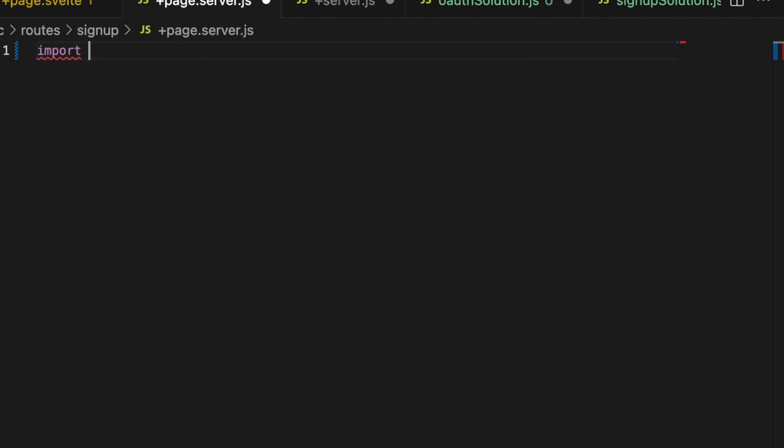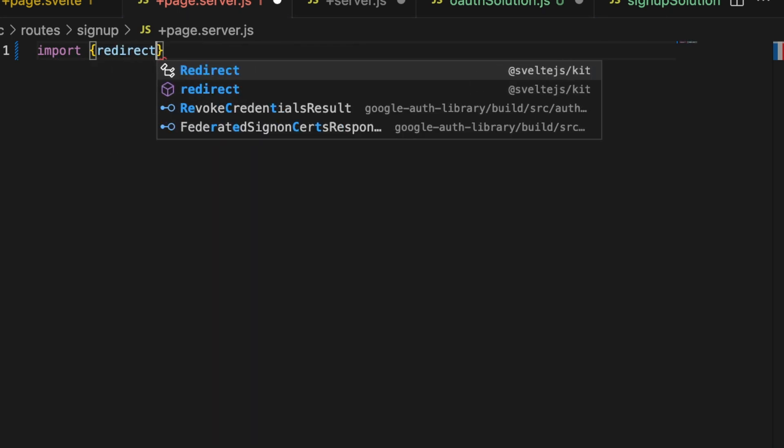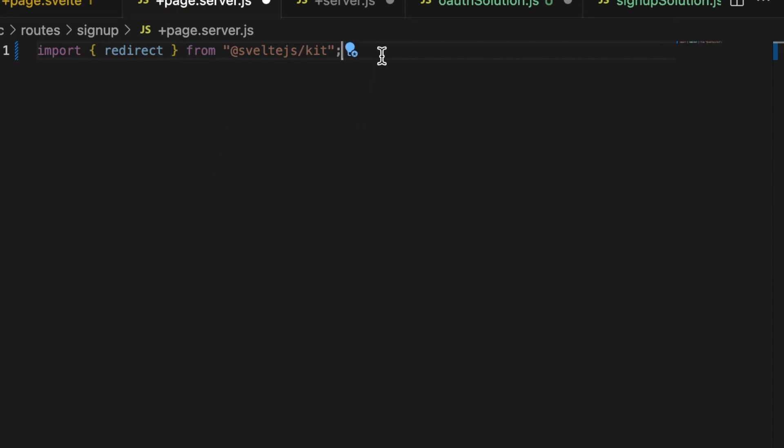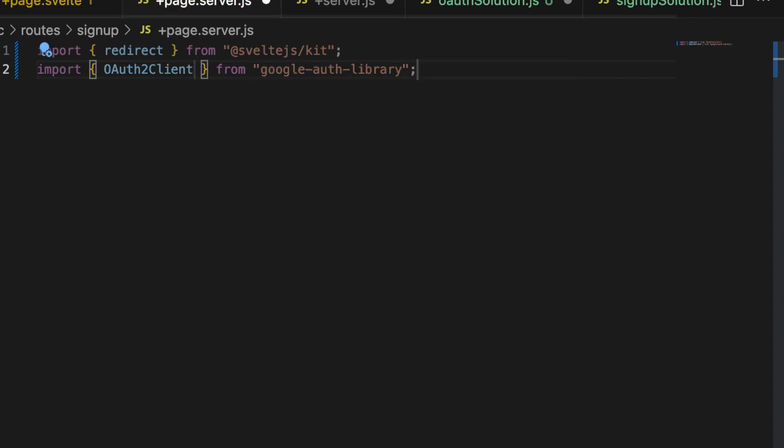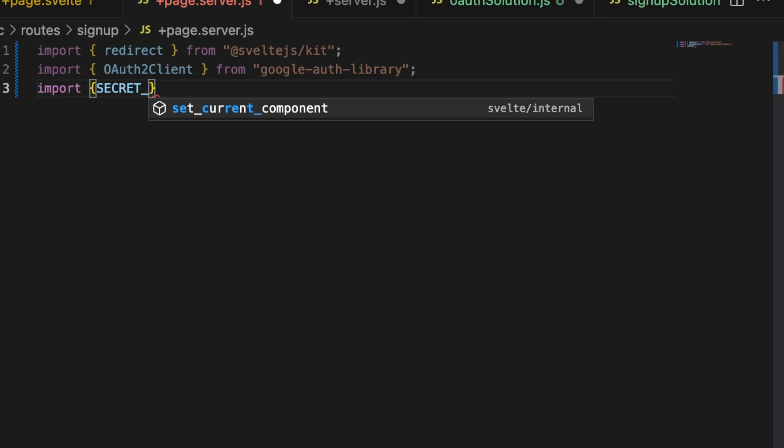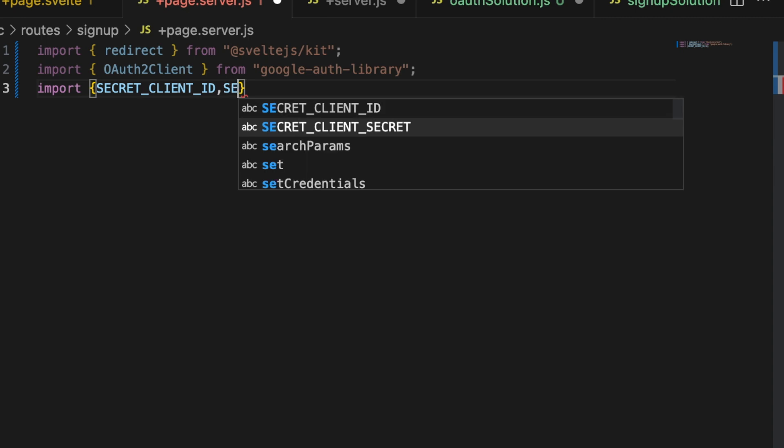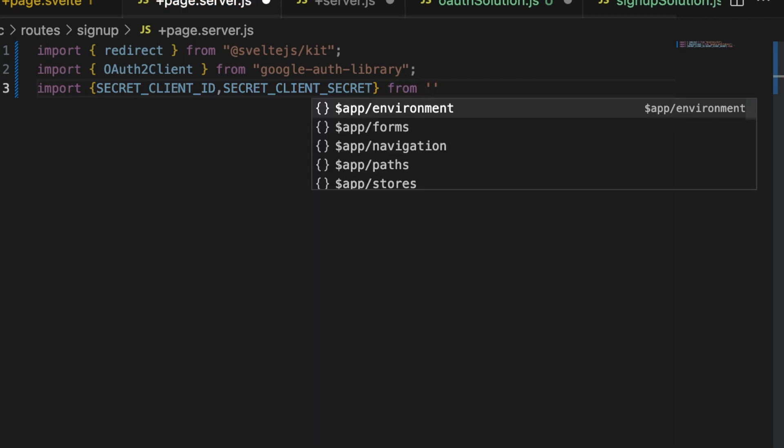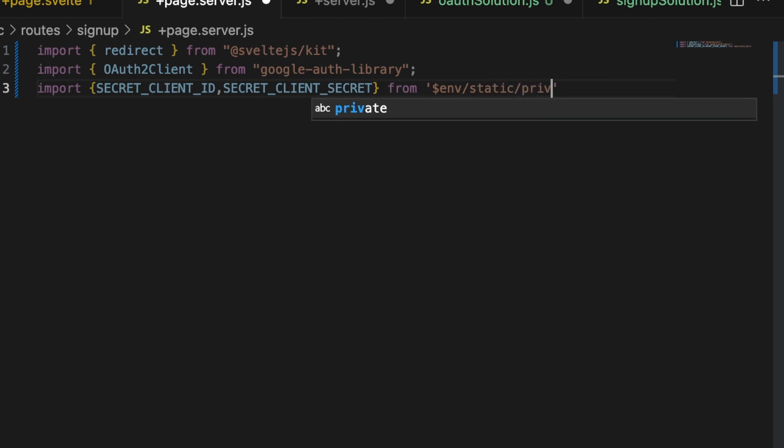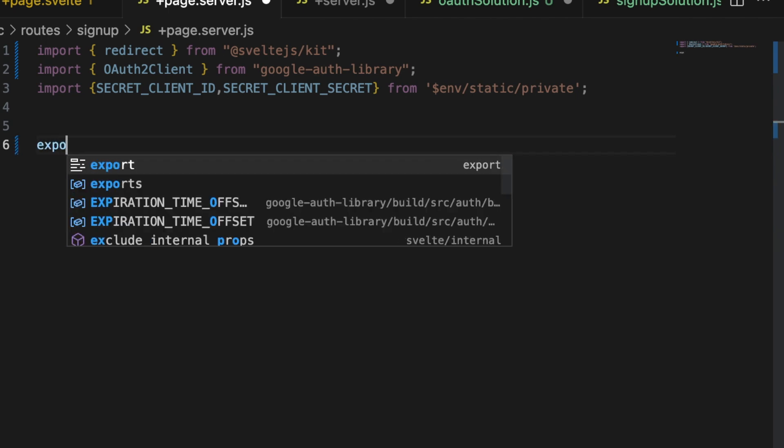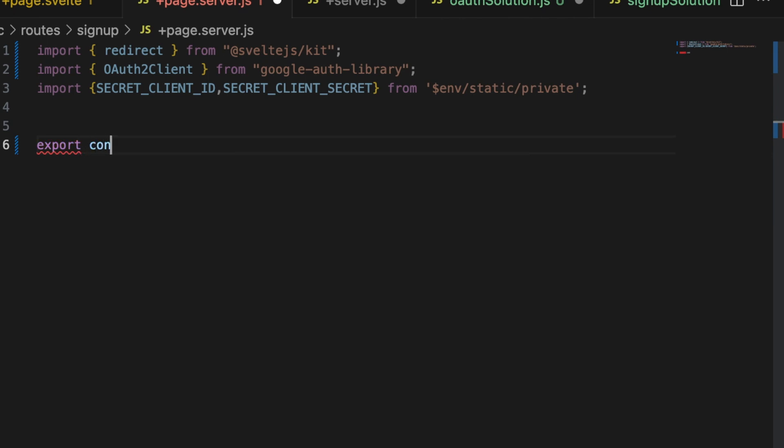First, we need to import redirect. And that's the lowercase r redirect not the type from at sign sveltejs slash kit. Then we need our newly installed OAuth library. So import brackets OAuth2Client from the Google Auth library. Then we need our secrets. So import secret underscore client underscore id and secret client underscore secret. And these are going to be coming from $env slash static slash private. We definitely don't want to make those available in our client-facing code. Now this action is going to be what sends the request to Google. And then we're going to receive this in another route.